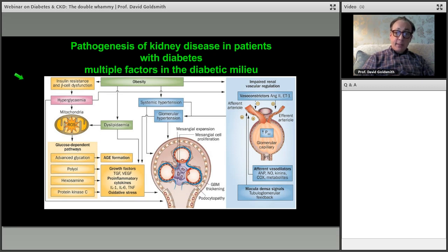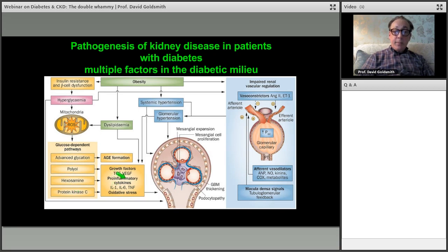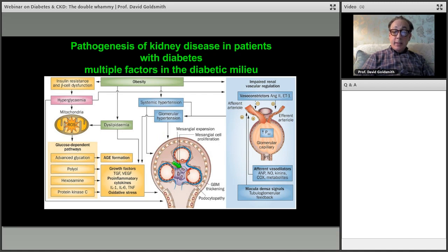There are many drivers of diabetic kidney disease. Starting from hyperglycemia — a cardinal feature — glucose-dependent pathways increase oxidative stress, advanced glycation products, and protein kinase C stimulation. This produces growth factors and a pro-inflammatory milieu, leading to functional and structural changes in the glomerulus: mesangial expansion and cell expansion. Adding hypertension or obesity accentuates these effects through systemic hypertension.